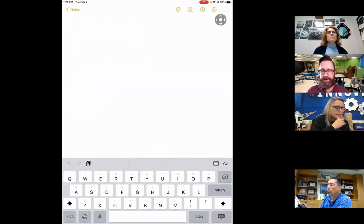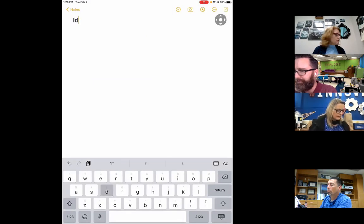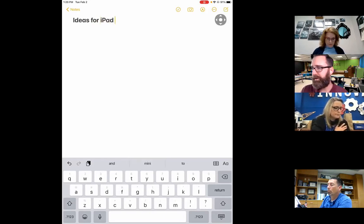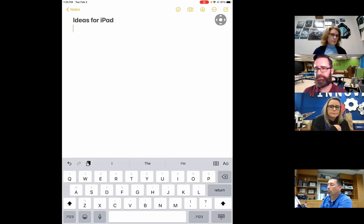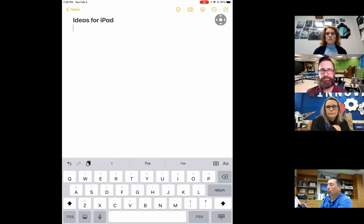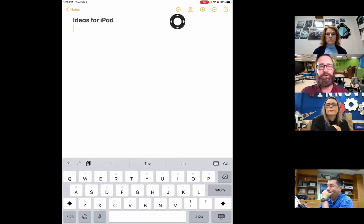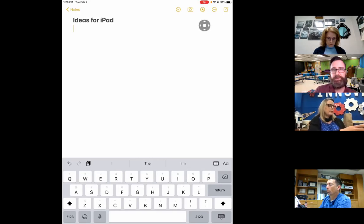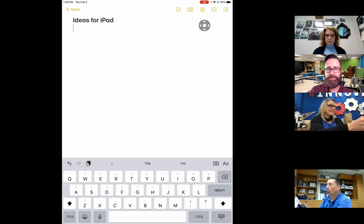Once you're in your Notes app, look for the new note icon at the top right corner and click on it. Title this note 'Ideas for iPad,' then press return. Now I'd like you to click on at least four different buttons at the top to see what they do, then write down one idea into this note about something new that you've learned. Go ahead and take some time to explore that now.